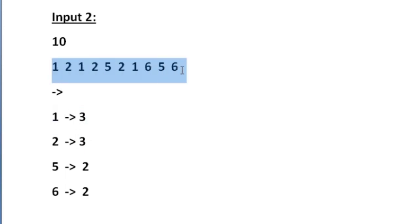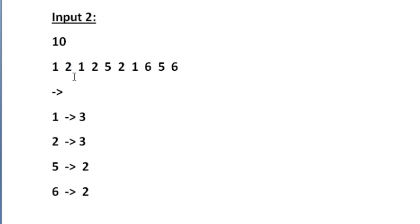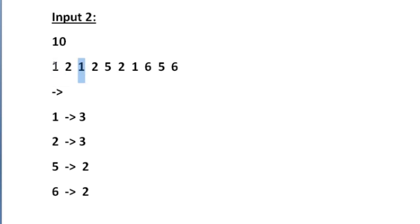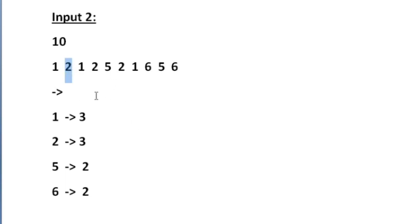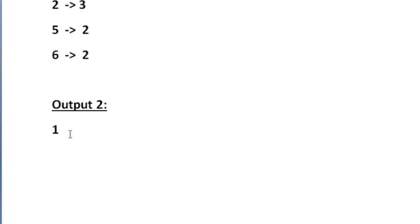In this input array we have to find whether the digit 1 repeats first or the digit 2 repeats first. At the first index the digit 1 has occurred once and digit 2 has occurred 0 times. At the second index both have occurred once. When we move to the third index, the digit 1 has occurred twice while digit 2 has occurred only once. So the first repeating digit is 1, and our output for the second input is 1.